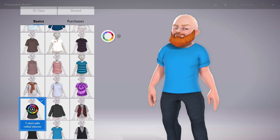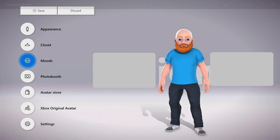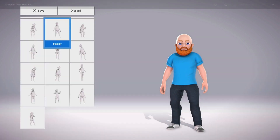Step 10: Select Moods to open a menu where you can customize your Xbox Live Avatar's mood. You can choose from Annoyed, Cocky, Clumsy, Surprised, Sleepy, Furious, Happy, and more.